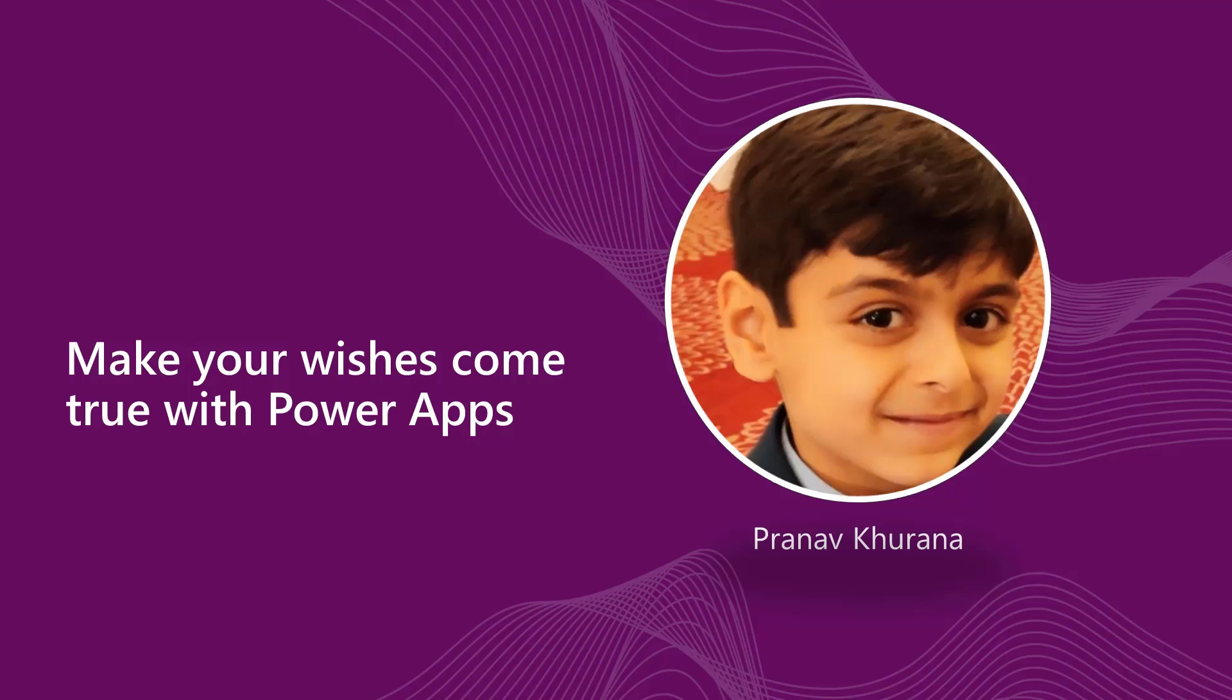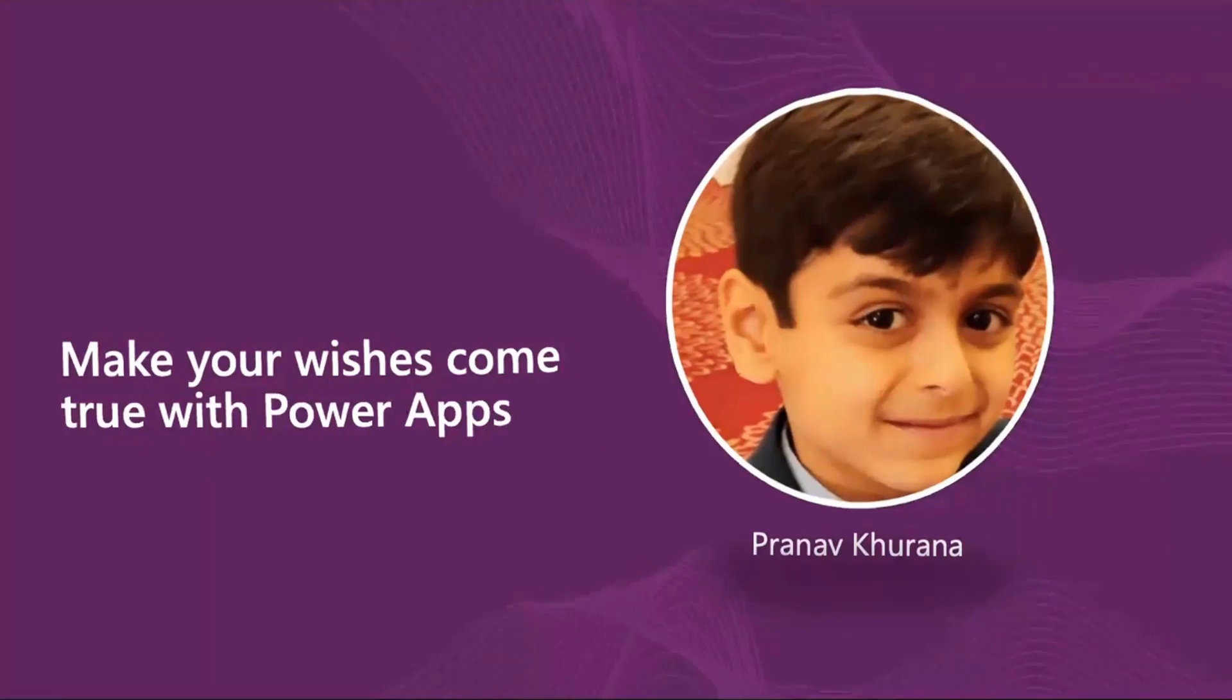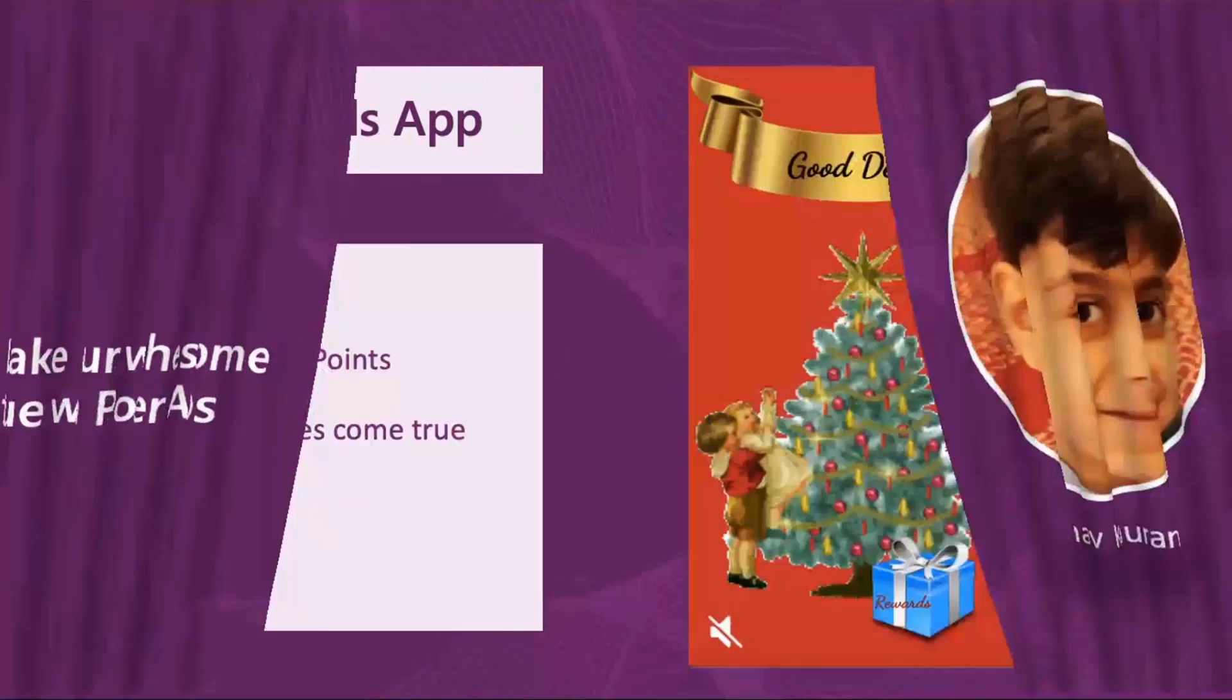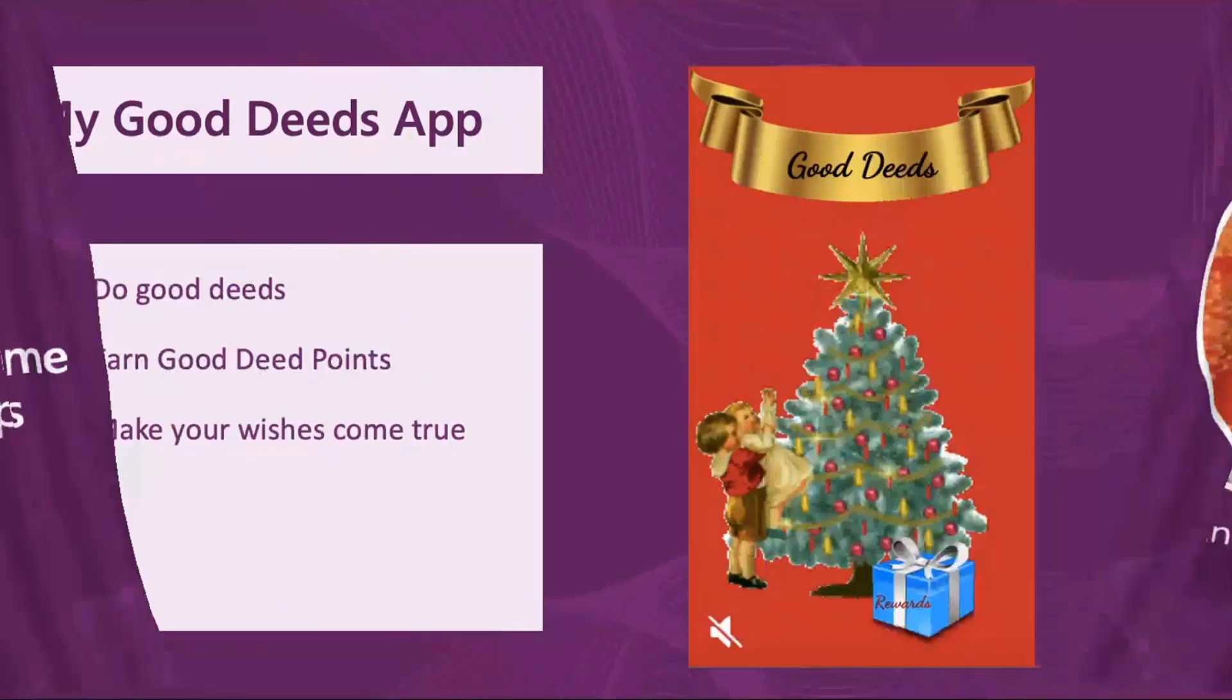What if I told you I have a tried and tested solution to make your wishes and your kids' wishes come true? Well, guess what? There's an app for that. Hello everybody, my name is Pranav Khurana, and I'm the world's youngest laptop, and today I'll be presenting to you my Good Deeds app.